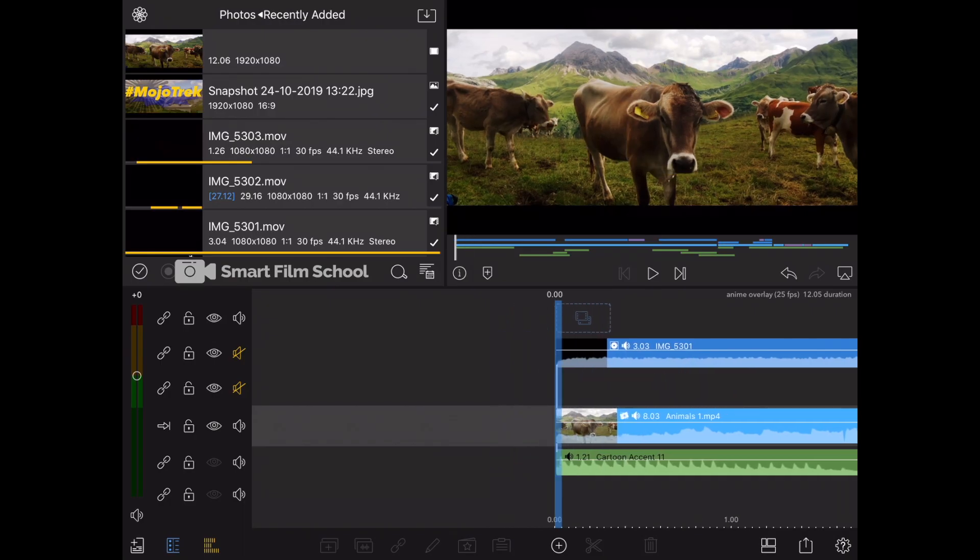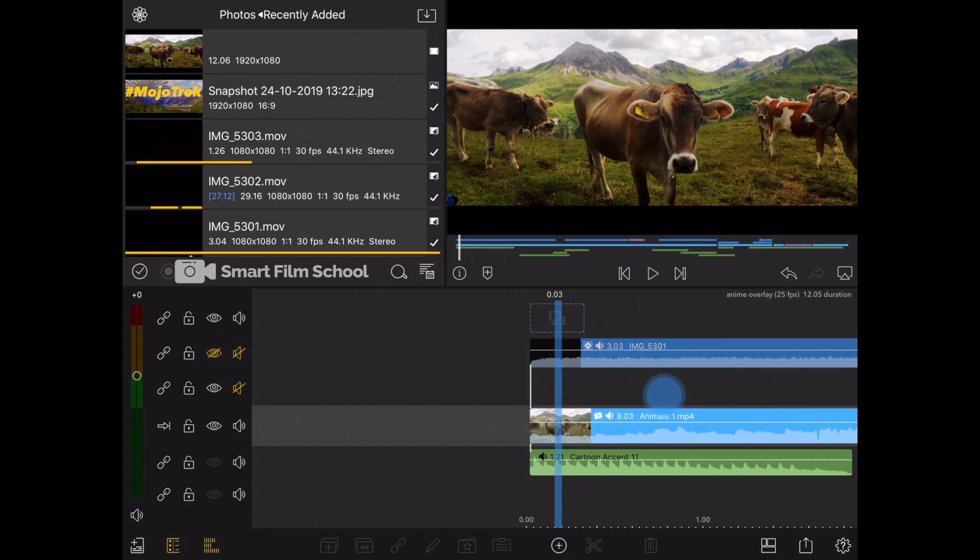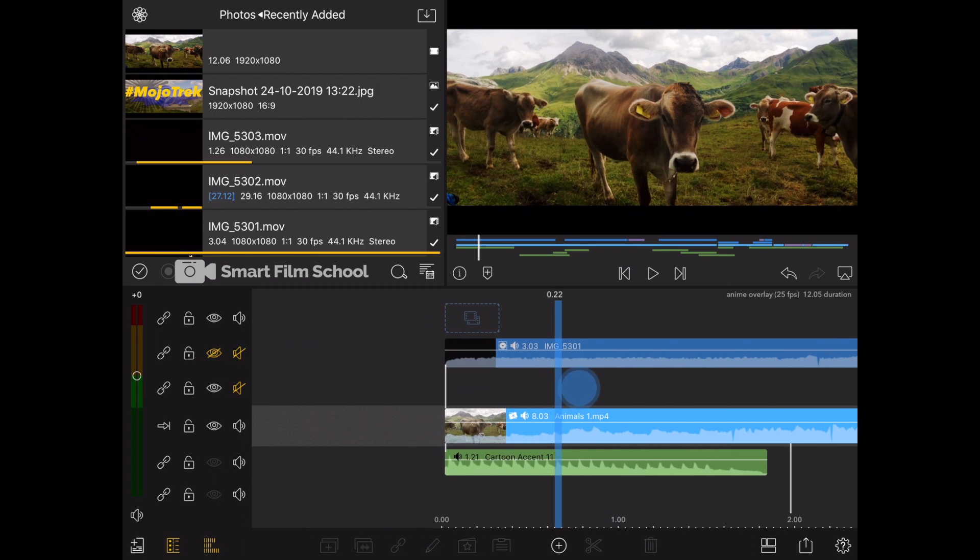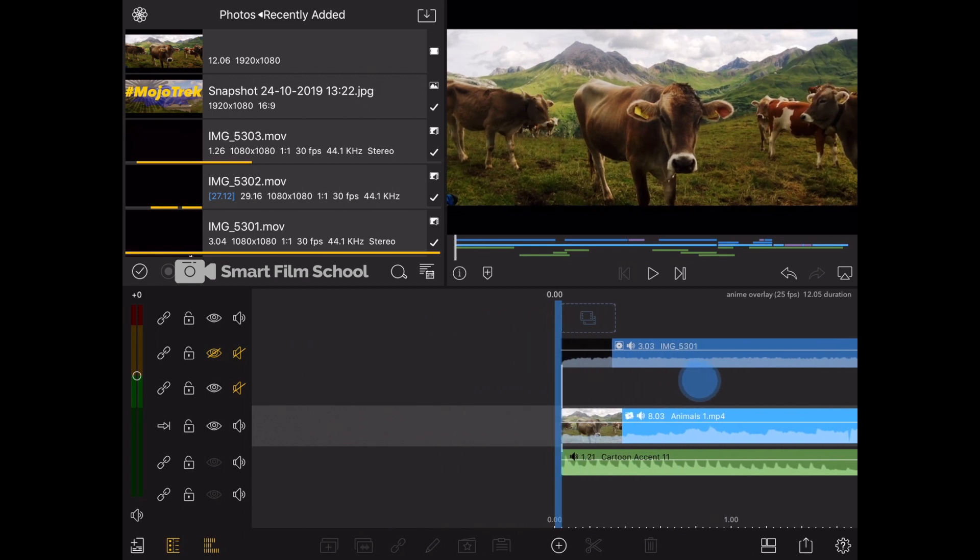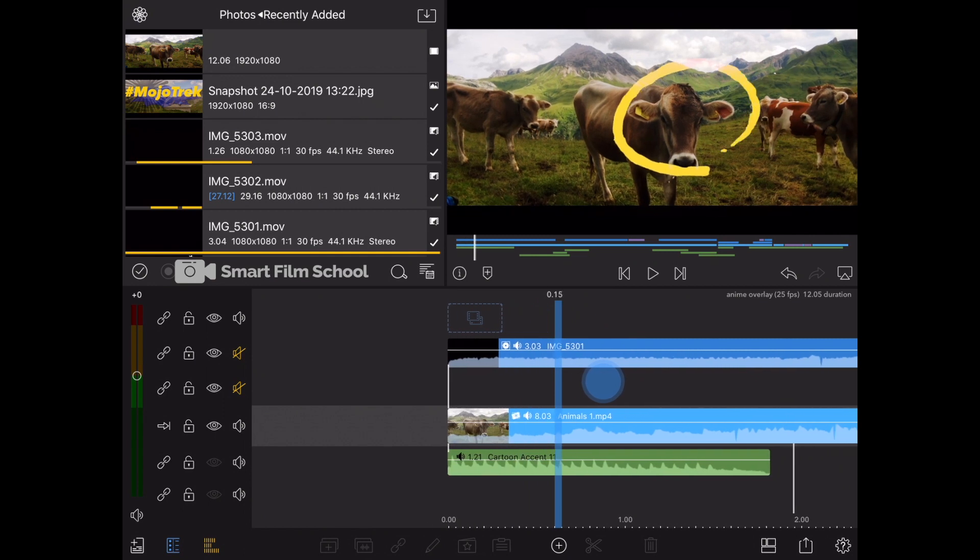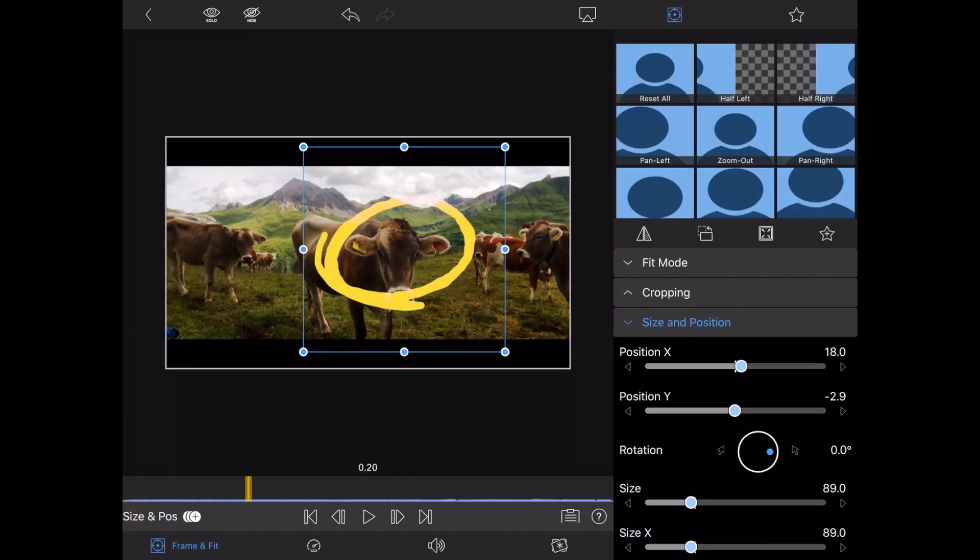So let's just have a look here at this project and I'll show you exactly what I'm talking about. I've got video of cows. This is in Austria earlier this year. And on top of that I've got a video clip here that has this animation of something being highlighted. Pretty cool. And if you double tap on that piece of video...